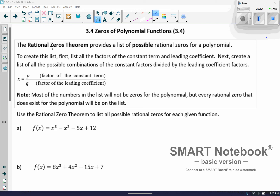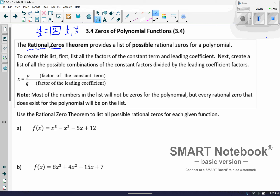Zeros are going to be the x-intercepts — those are the solutions that make the equation equal zero. Now the word rational is a fancy word for a fraction, but that also includes whole numbers, because if you had a fraction like 4 over 2, that's the same thing as 2. So we're talking about fractions like 1/2, negative 1/3 — those are rational numbers. The rational zero theorem is going to provide a list of possible rational zeros or solutions for a polynomial.